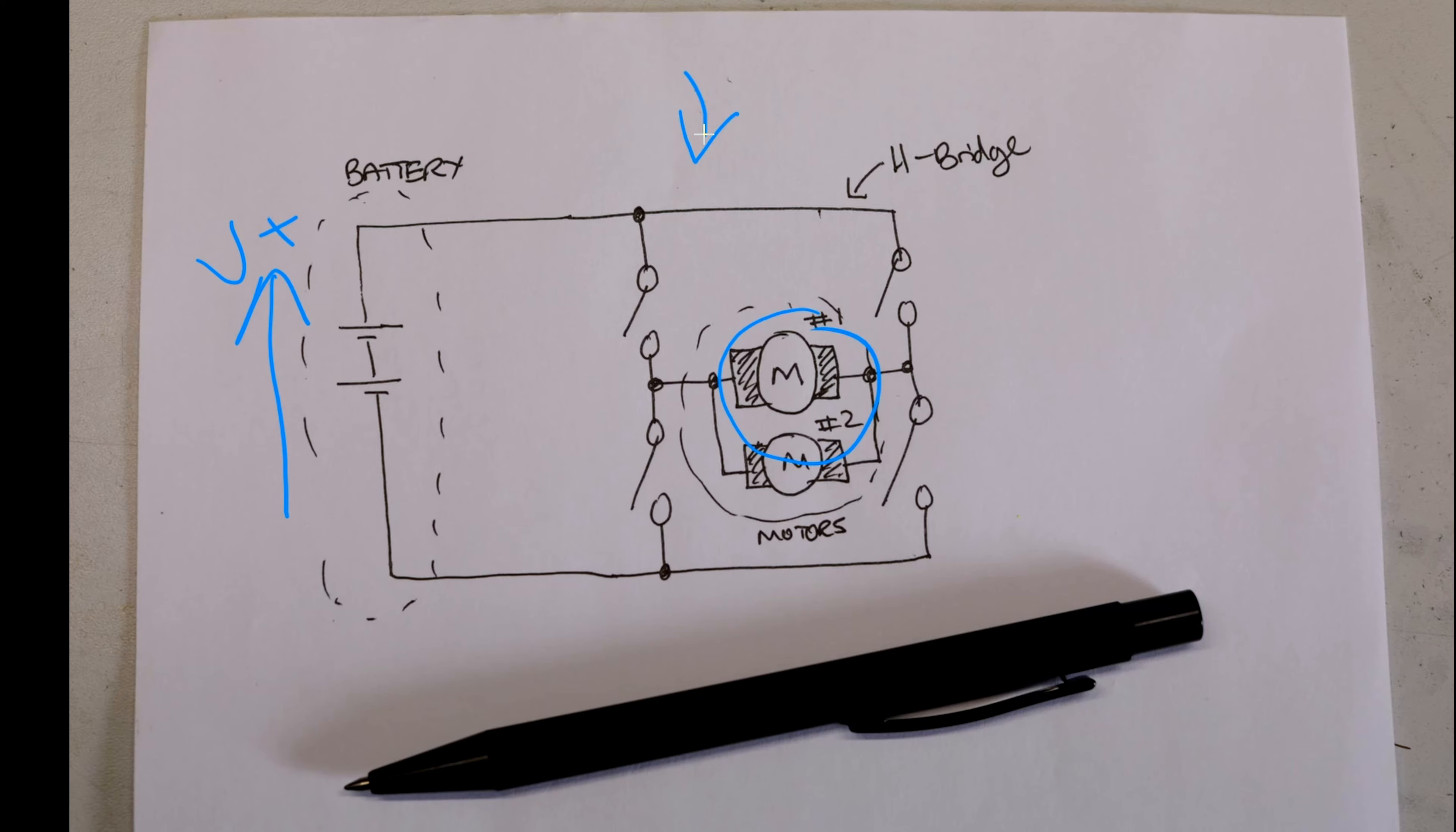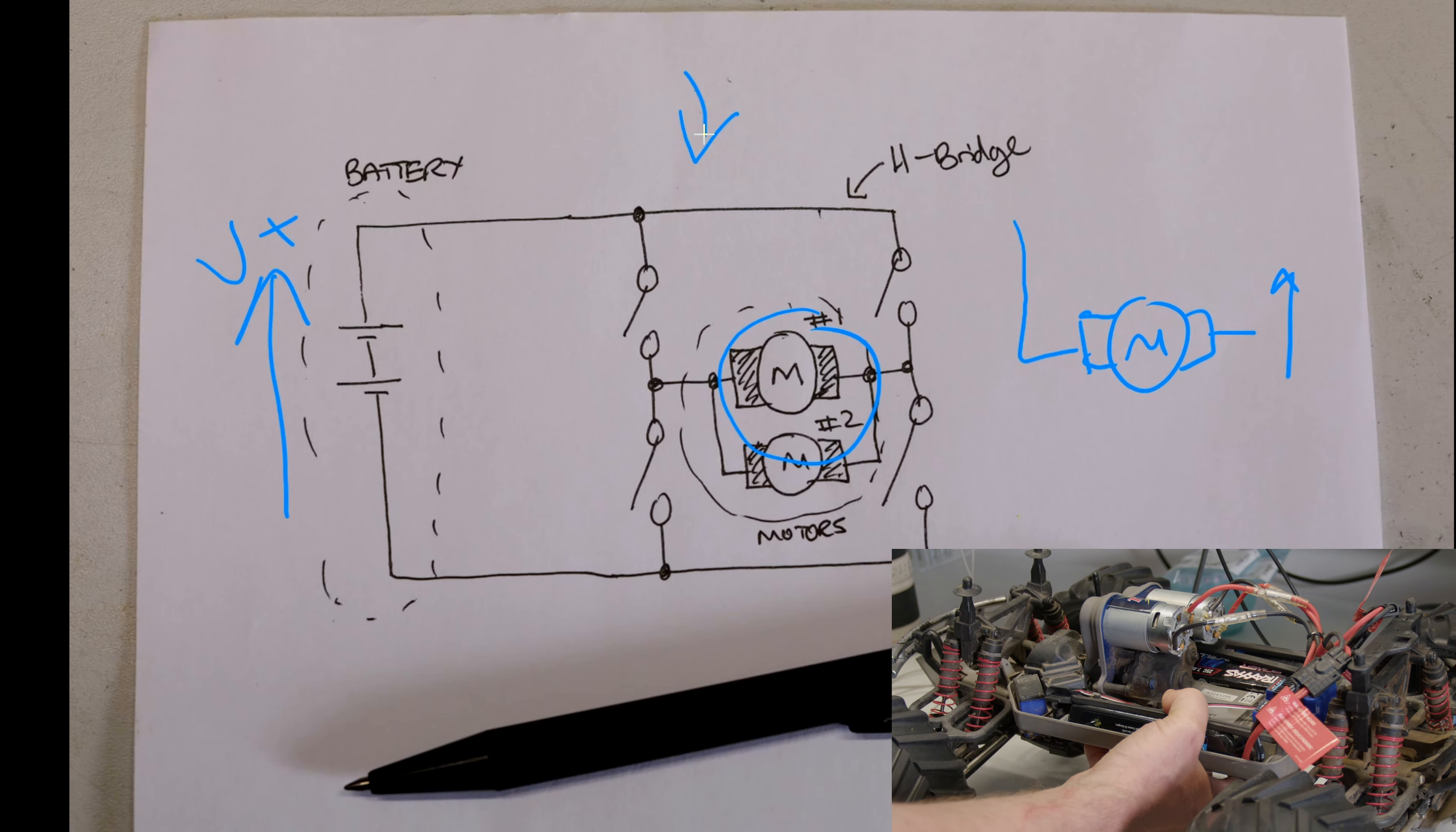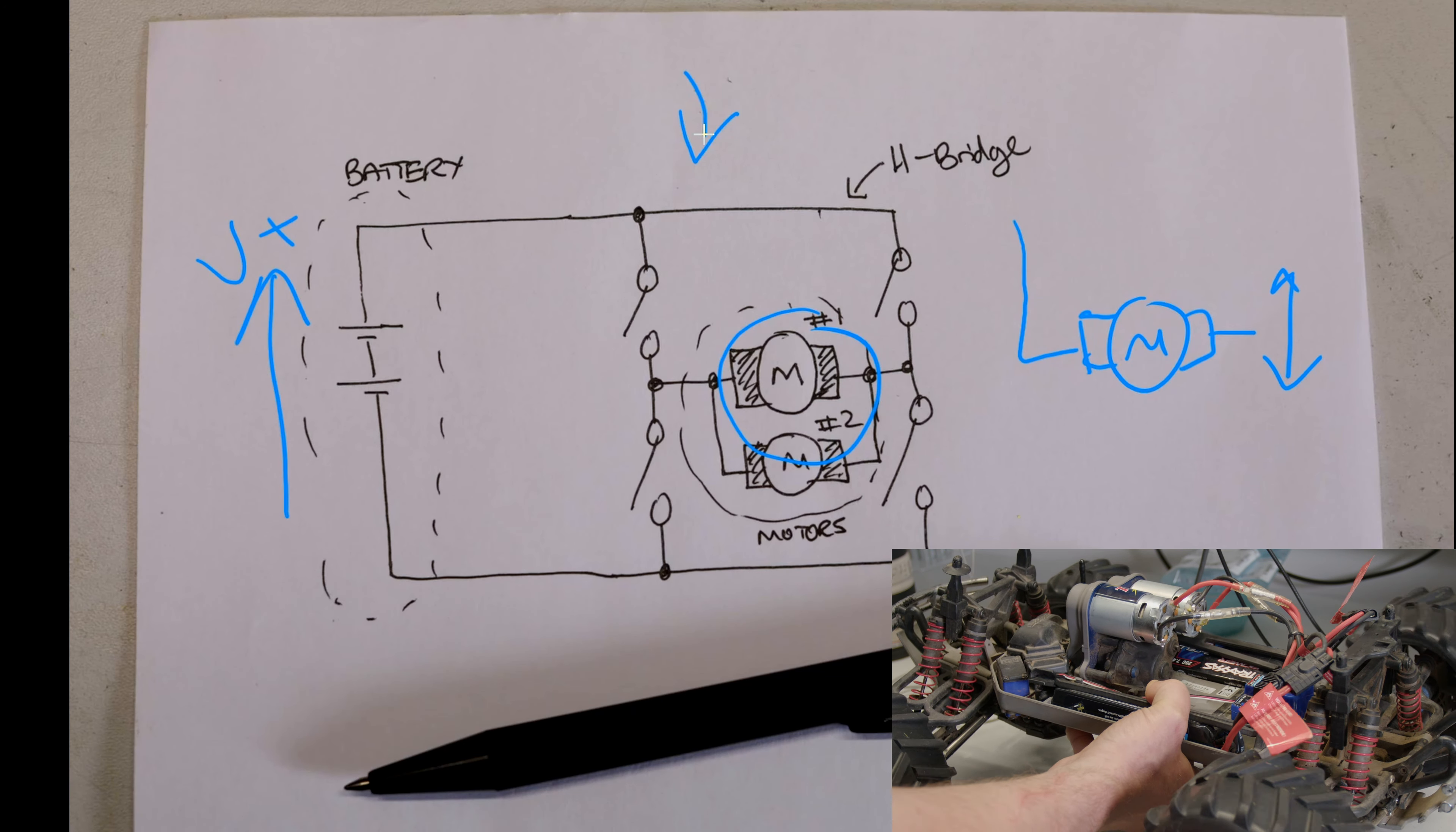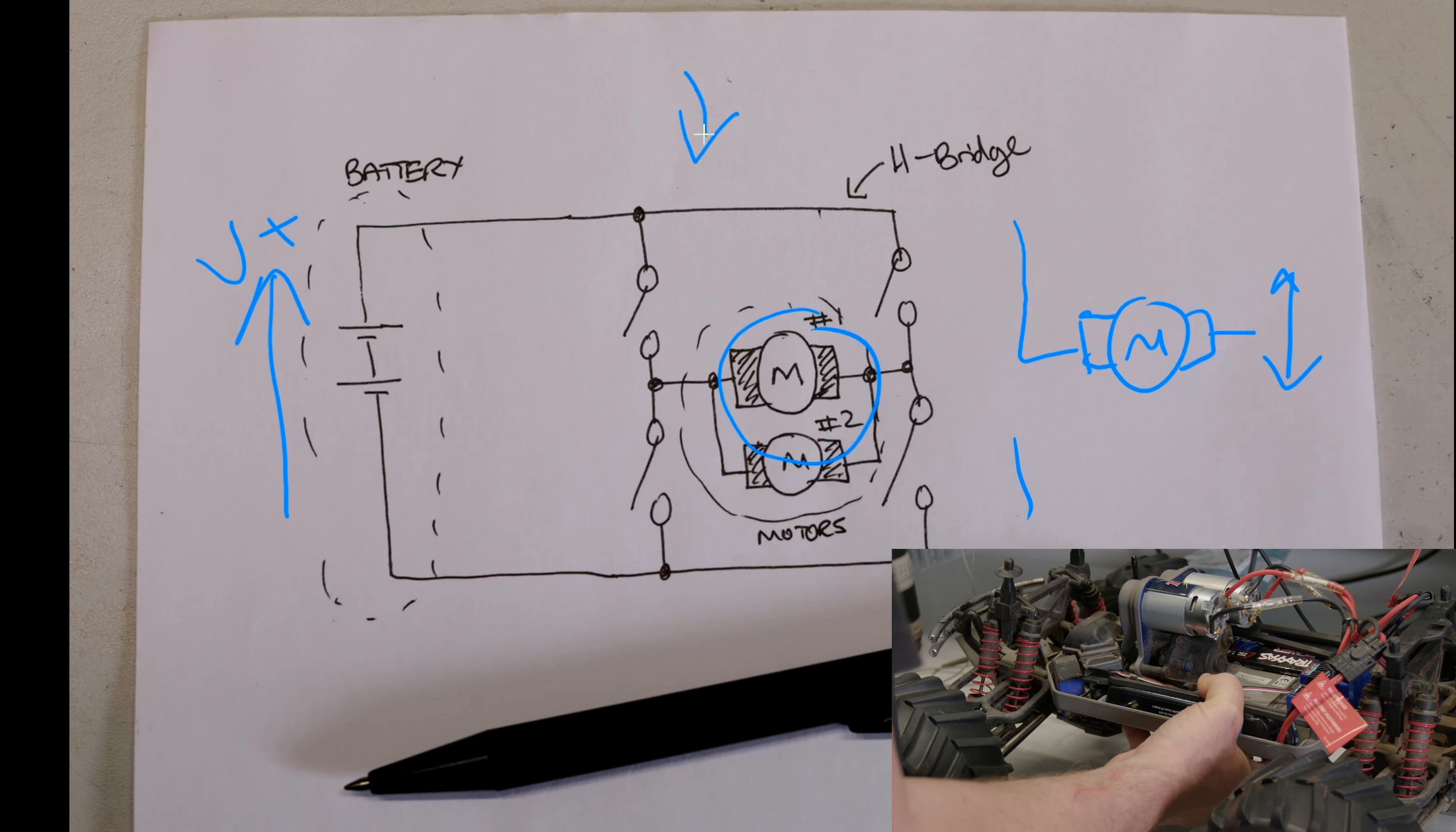The H-bridge also allows us to create both a positive and negative voltage for the motors which allows us to run the car in forward and reverse directions. Lastly when the drive is running an audible tone can be heard which would indicate switch mode operation which is typical of many H-bridge implementations.